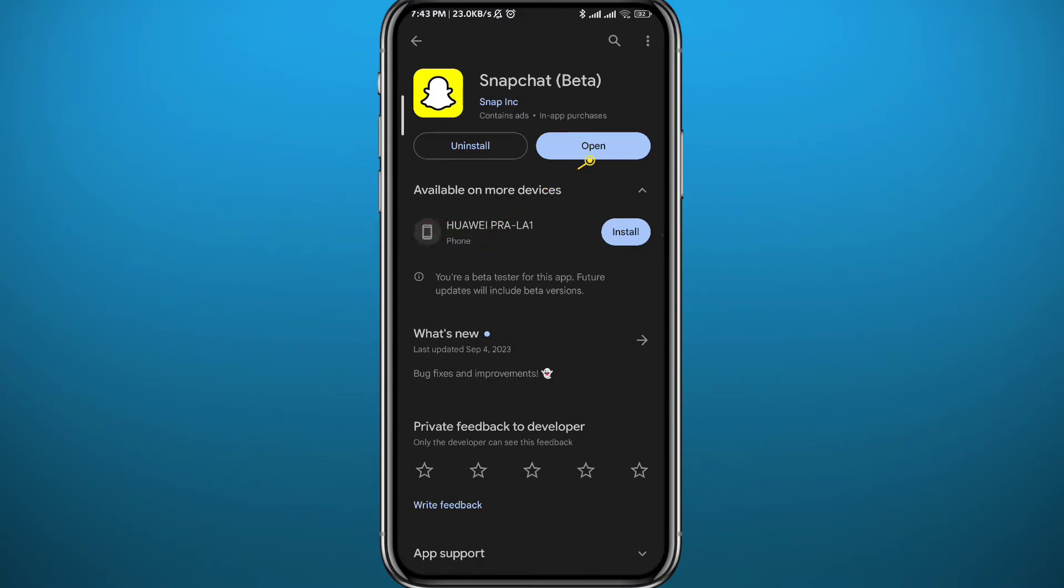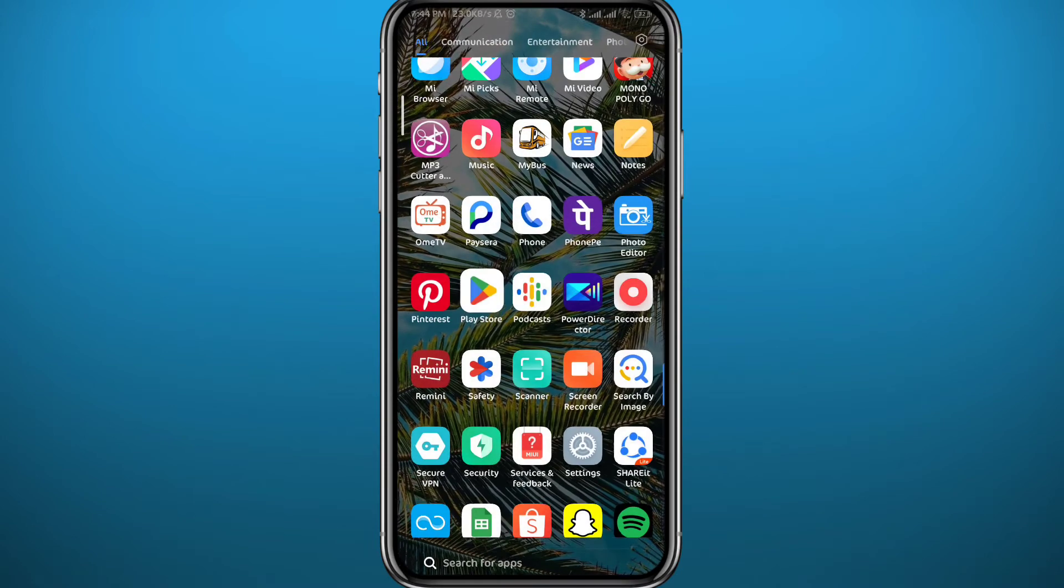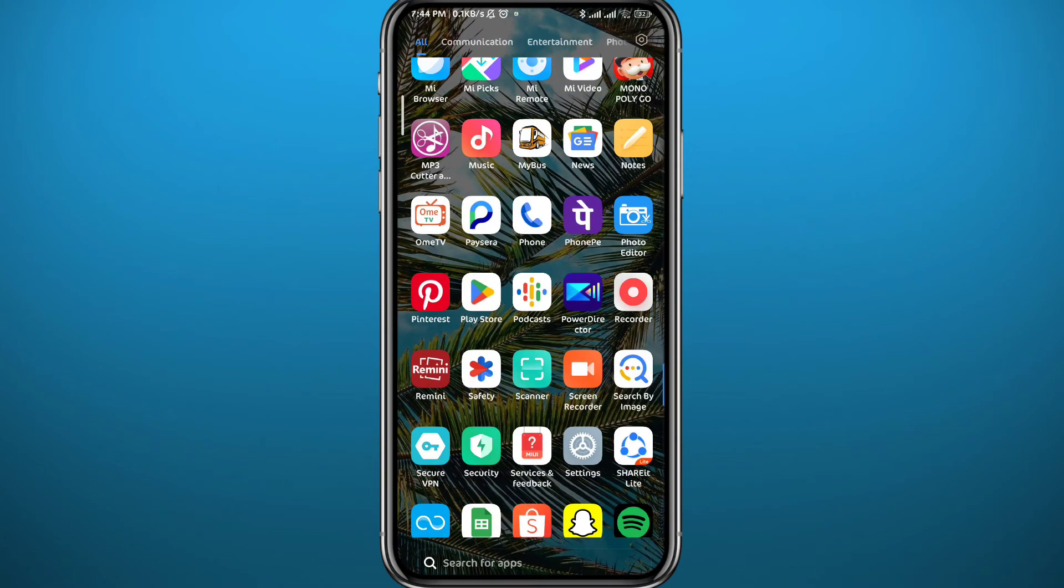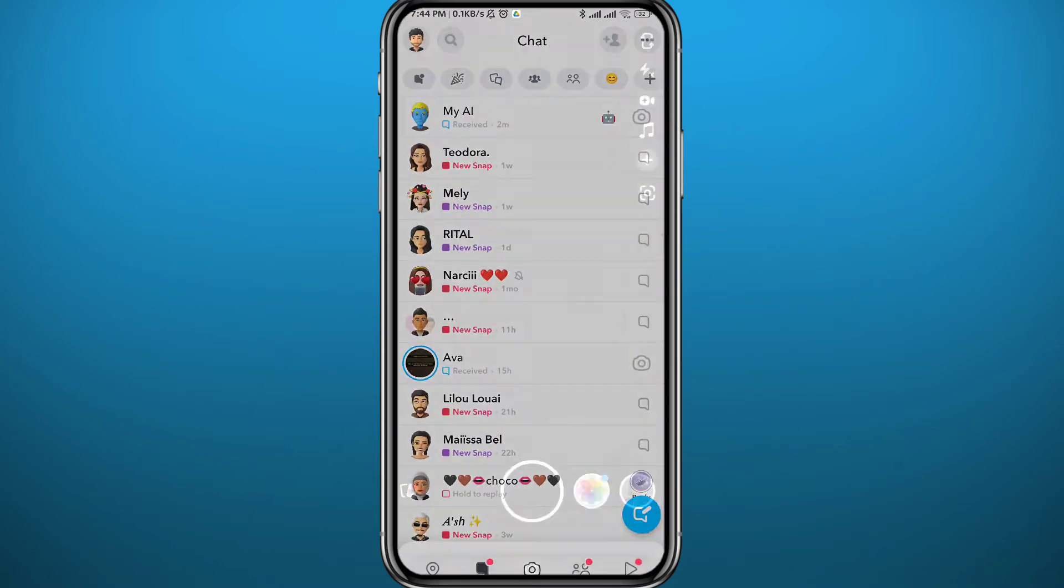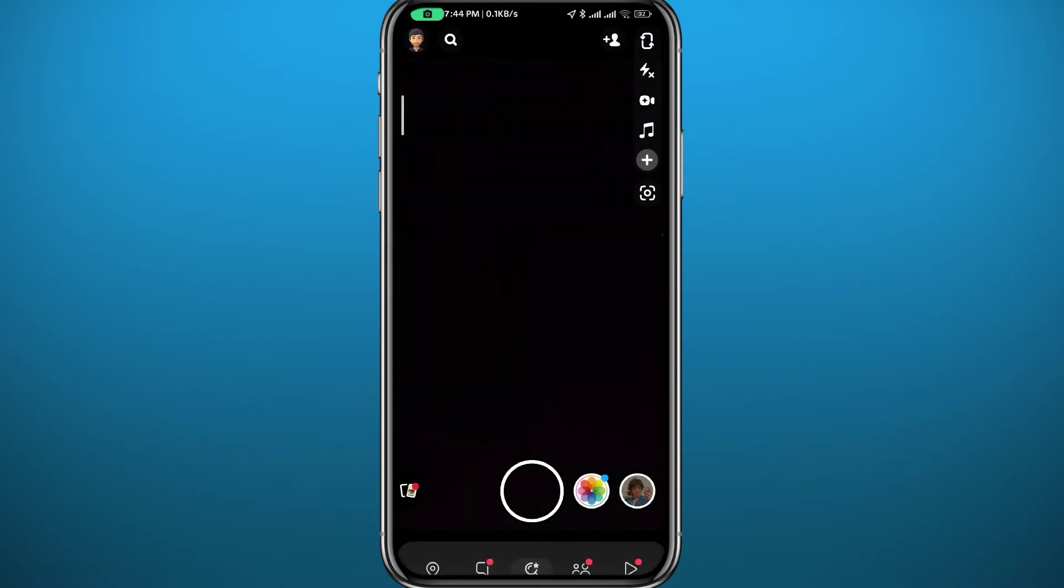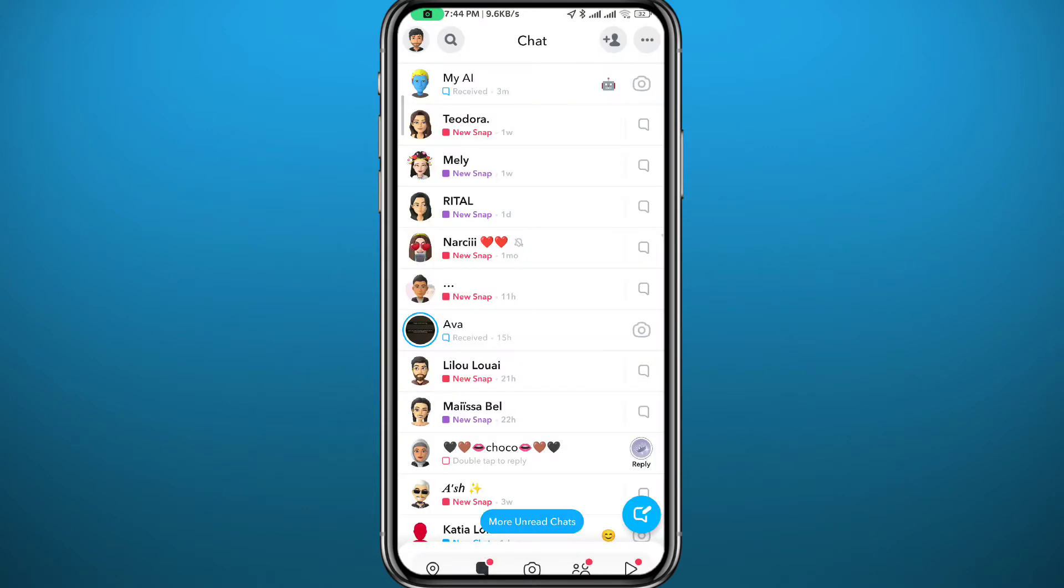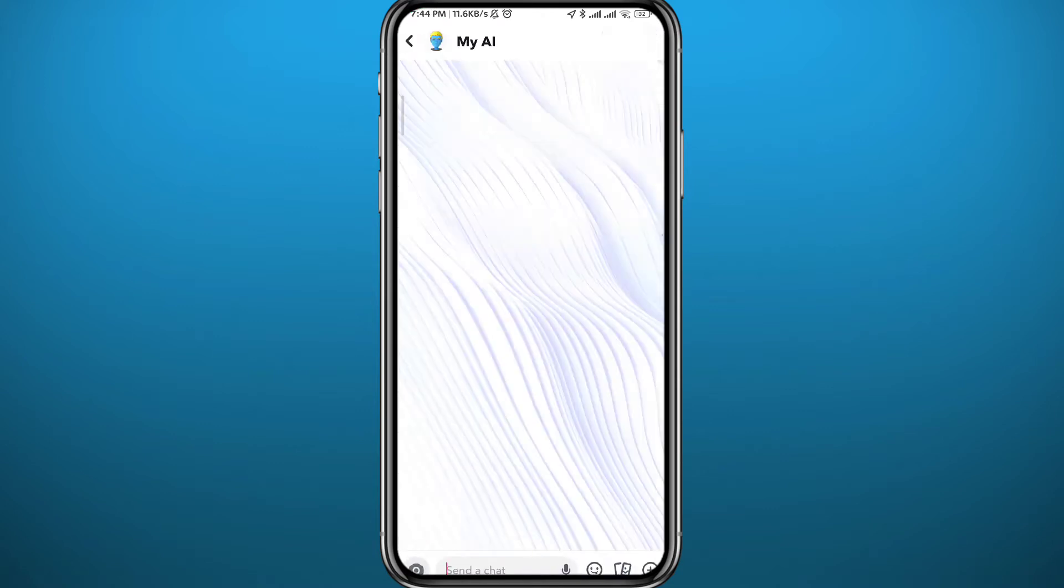After that, you can quit the app and reopen Snapchat. Make sure you're logged in. Go to your conversations by swiping to the left or tapping here. Here you'll see My AI at the top.